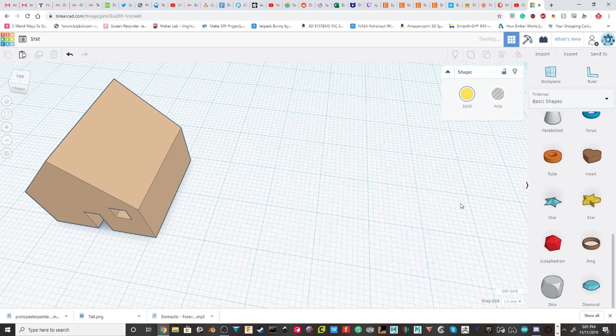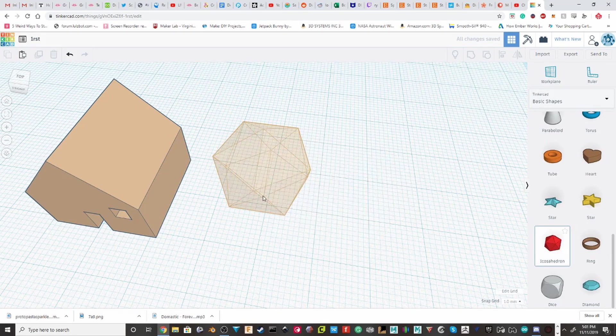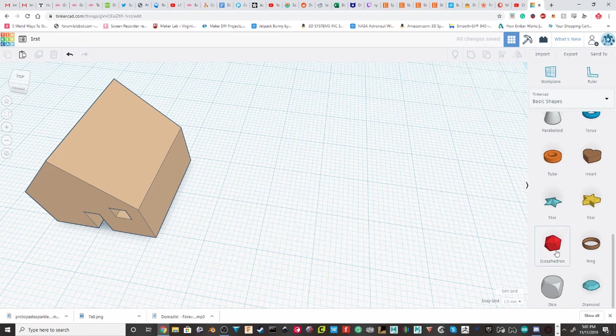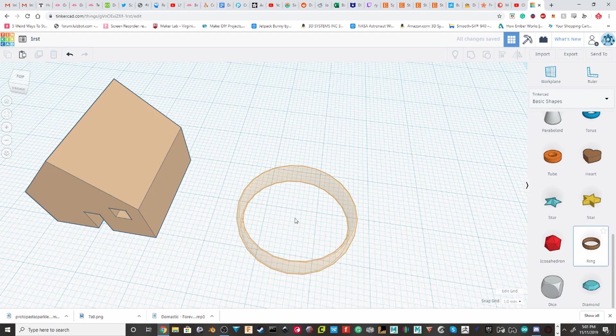Stars. Nothing. Icosahedron. There's nothing.